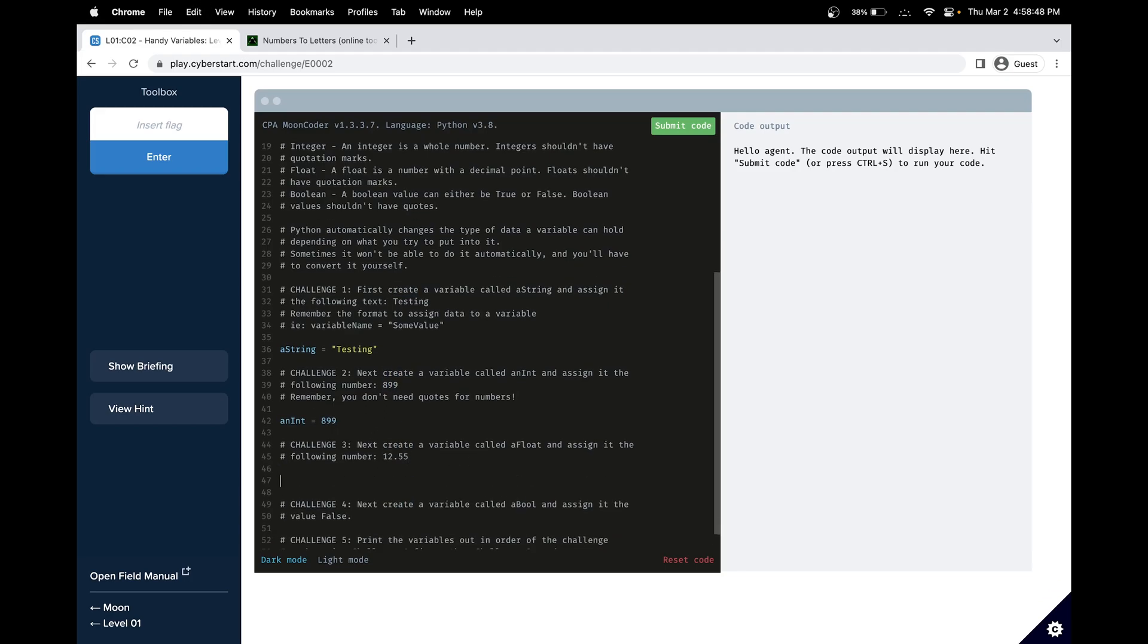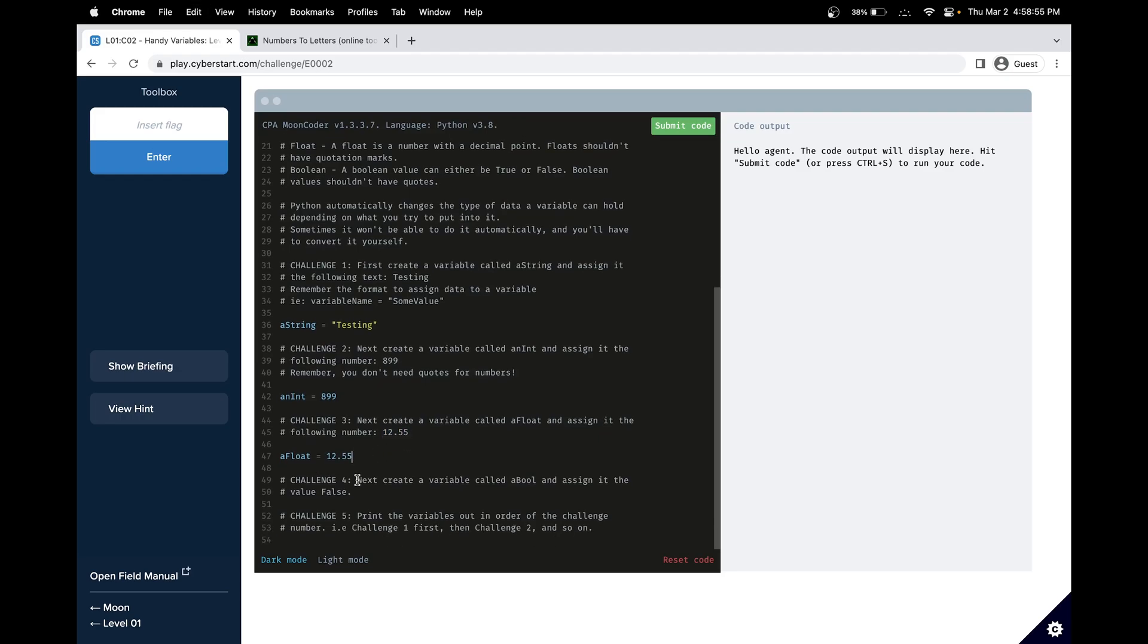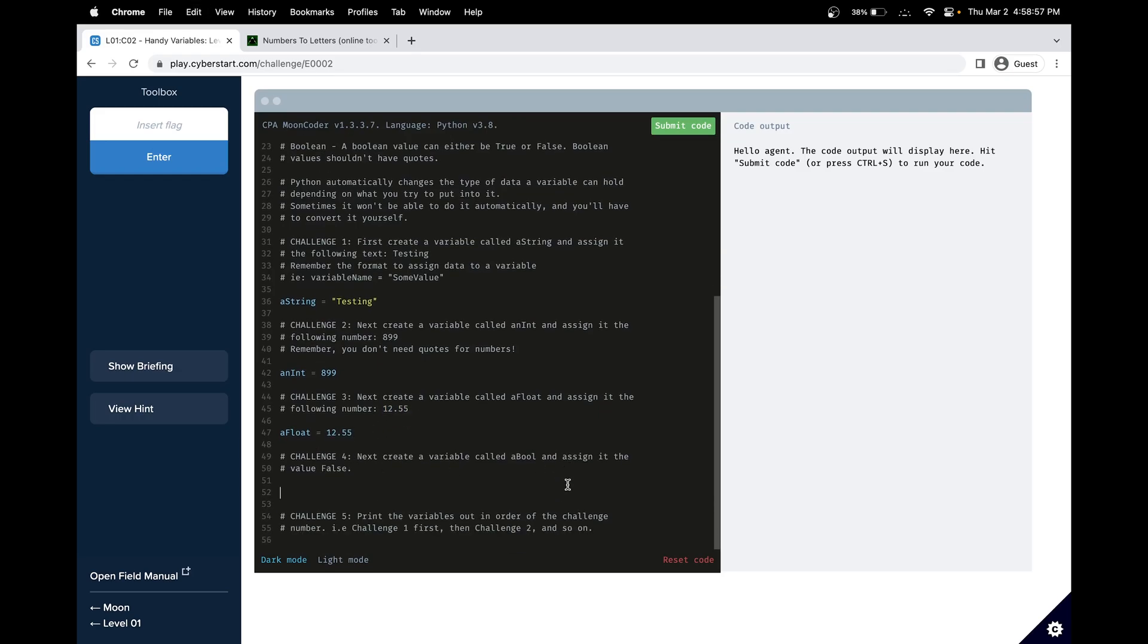Our next challenge is creating a variable called aFloat, and we'll set that equal to this float over here. And last but not least, we will need to create a variable called aBoo, and set that equal to false.